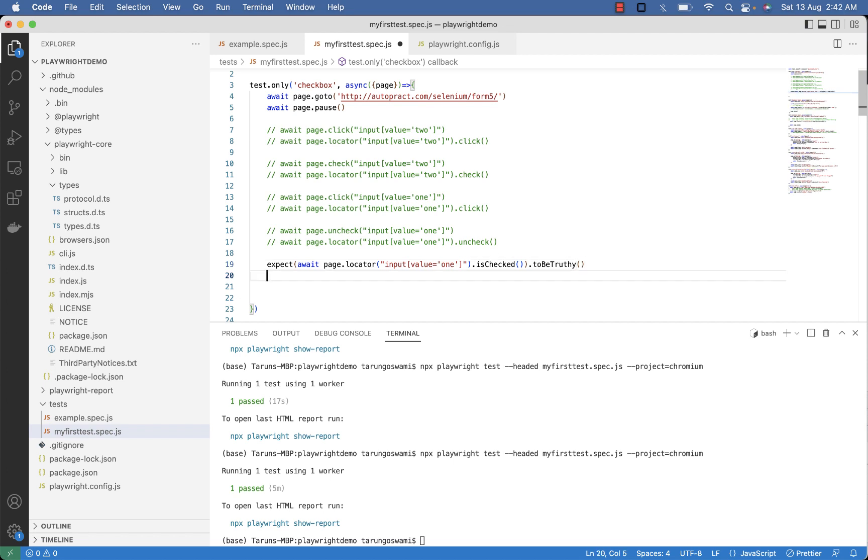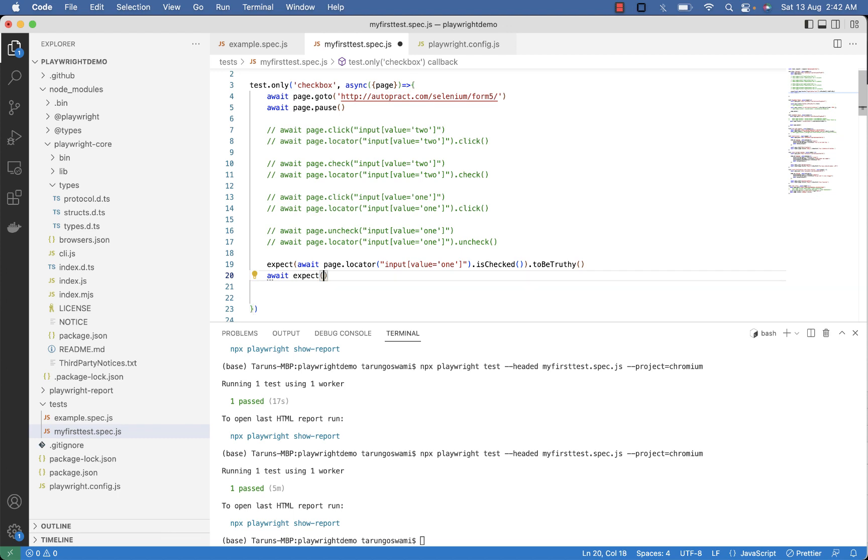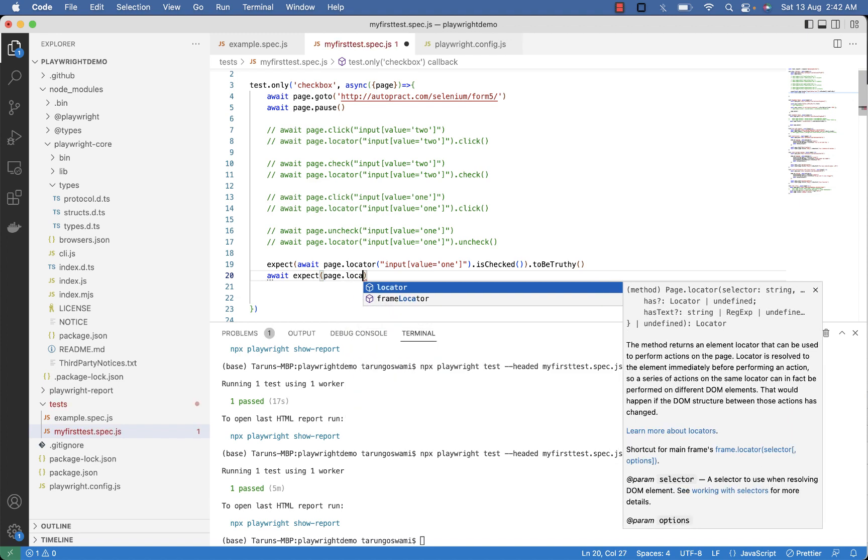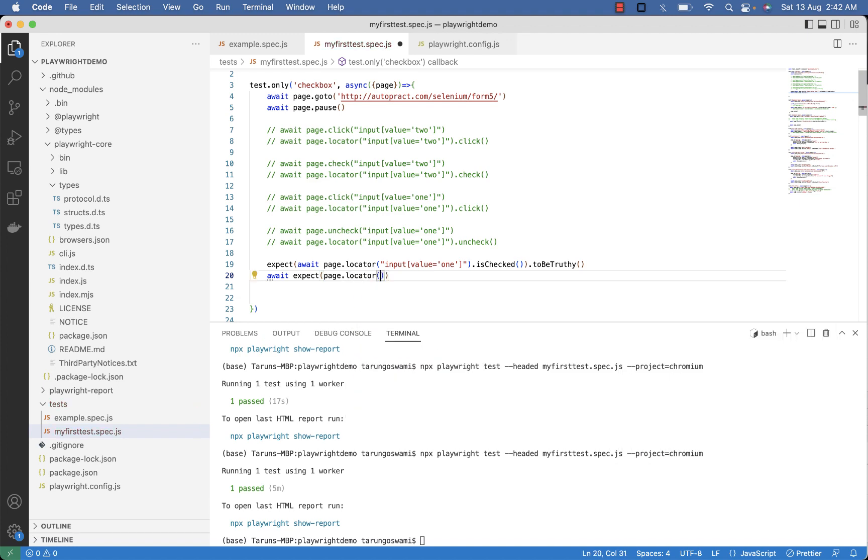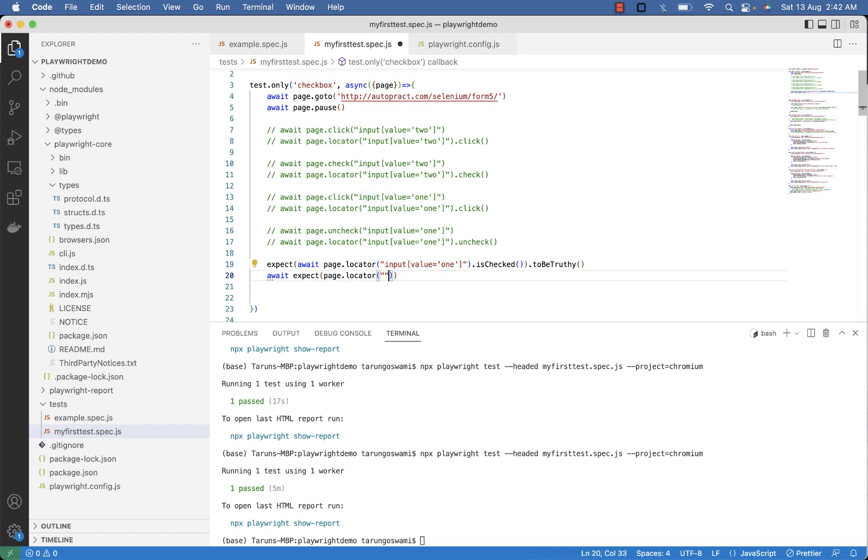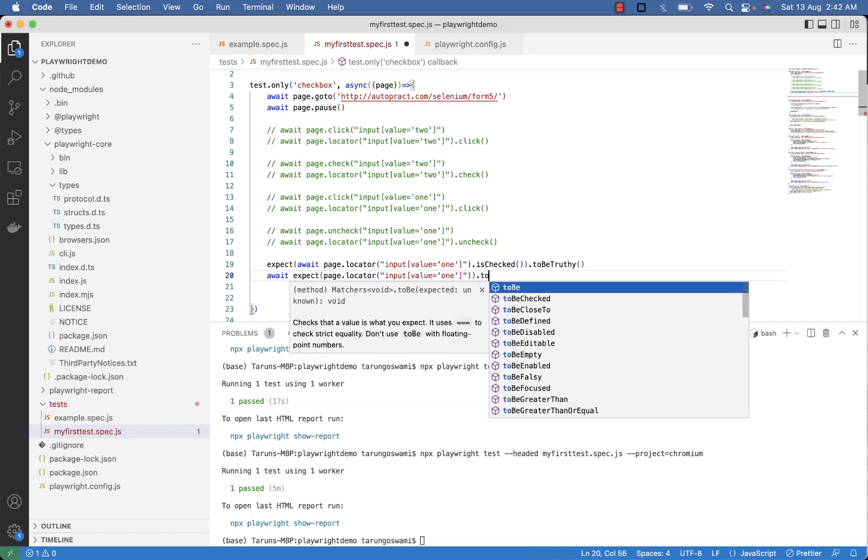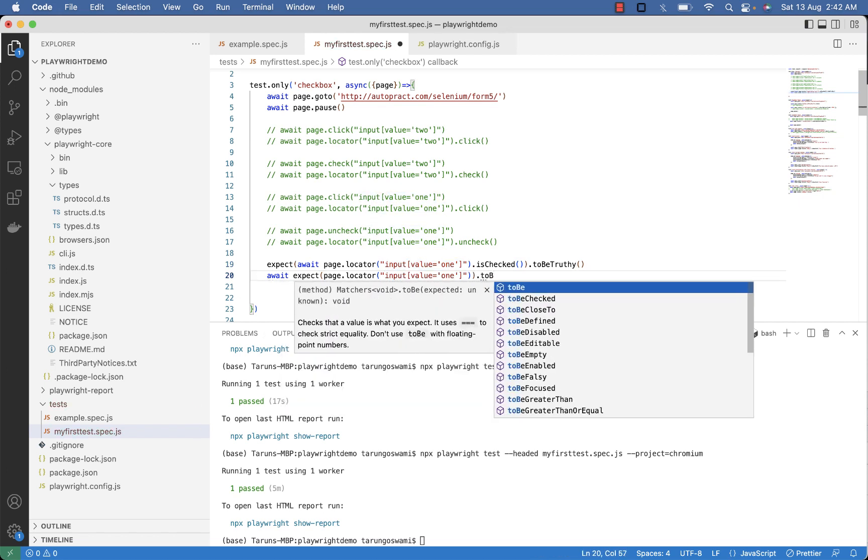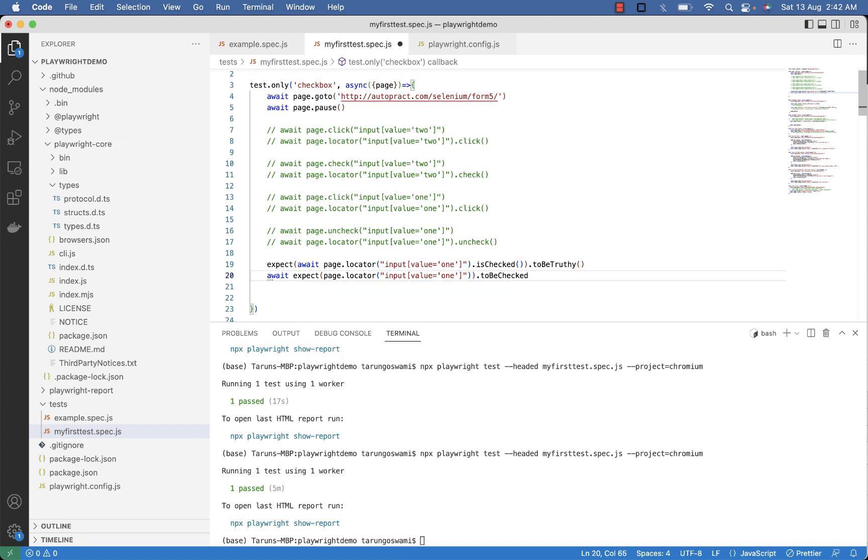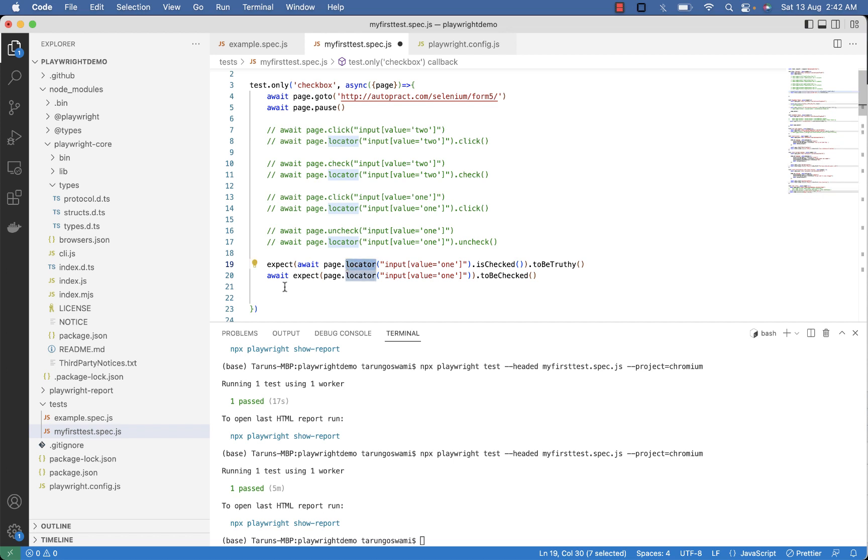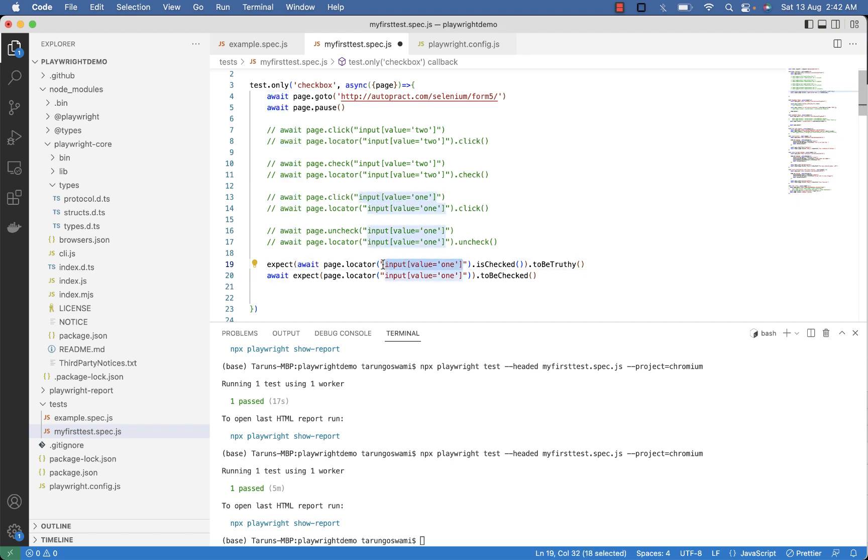You can also use to be checked method. So await expect page dot locator then your selector for checkbox one and then to be checked. So you can use either one statement to verify that checkbox one is already checked.